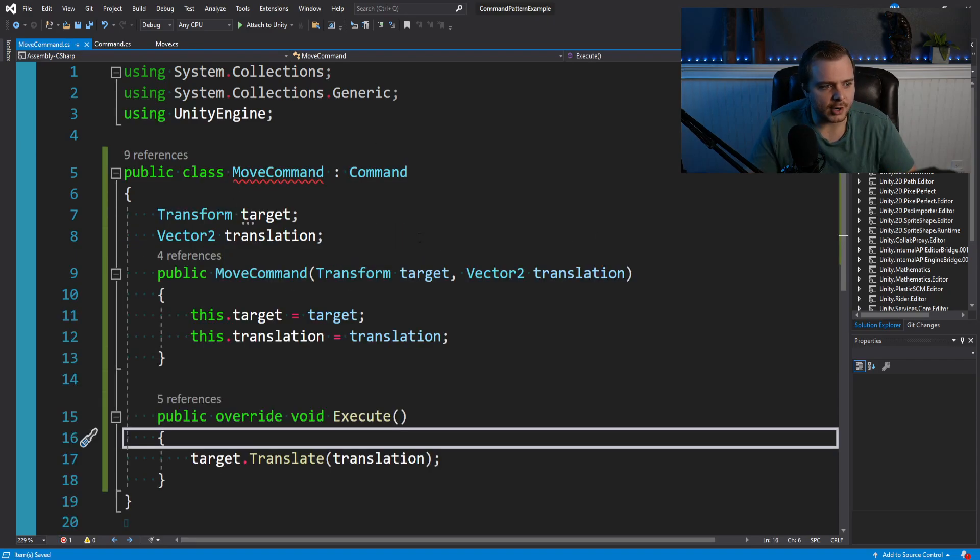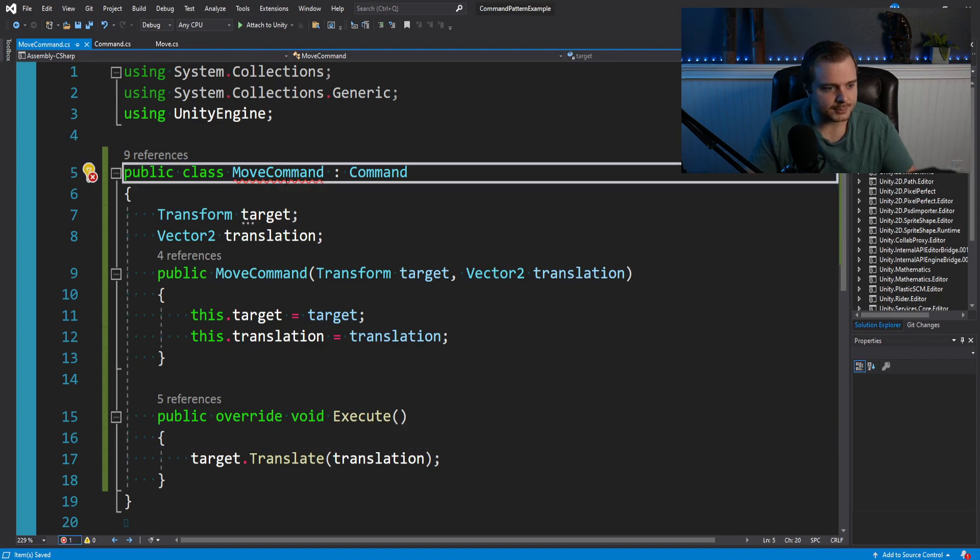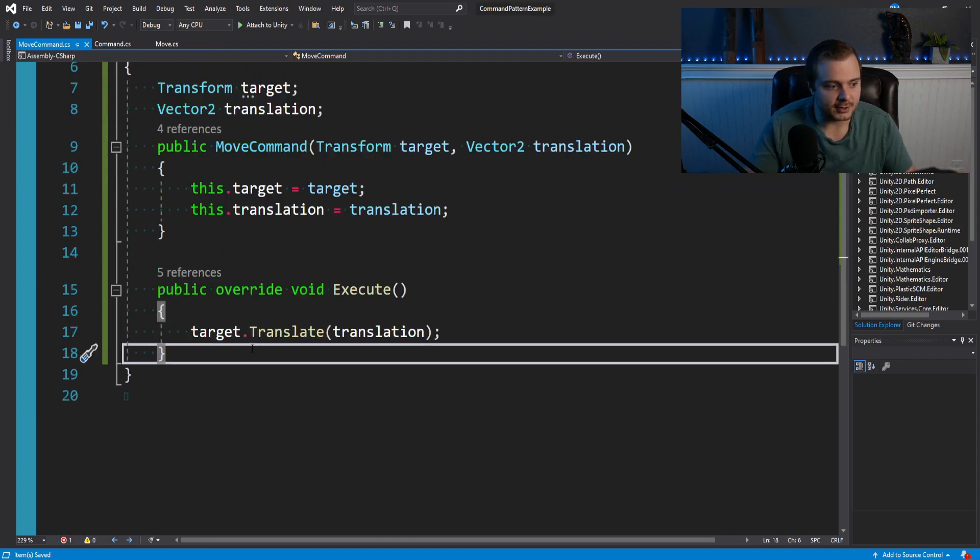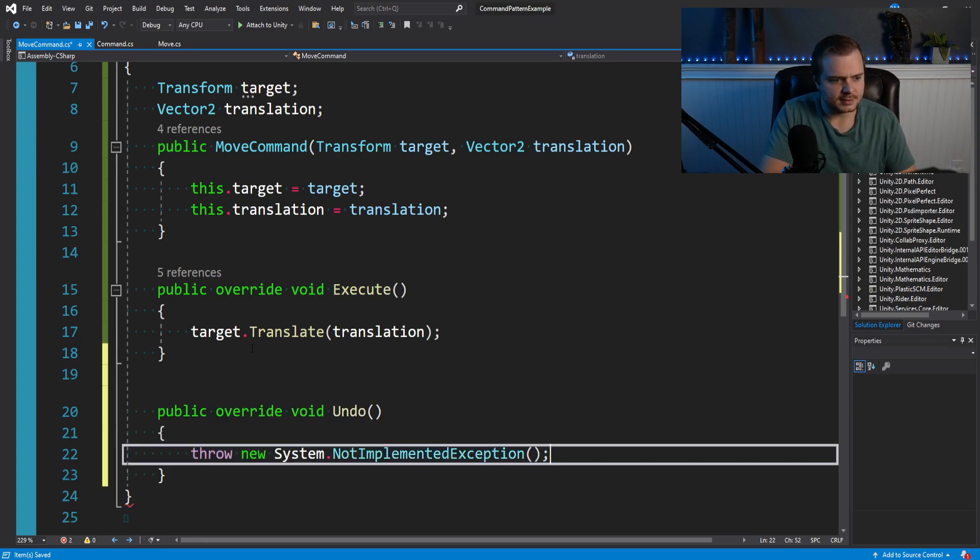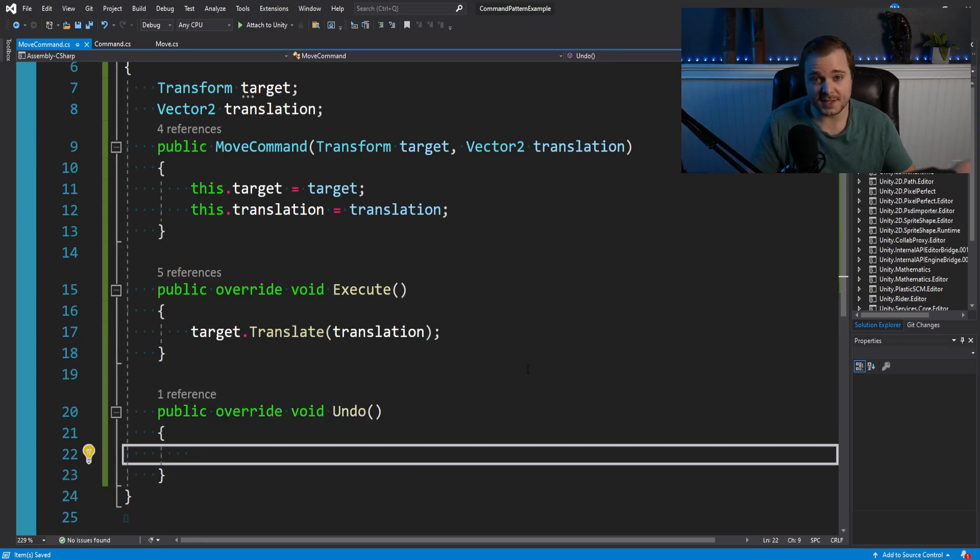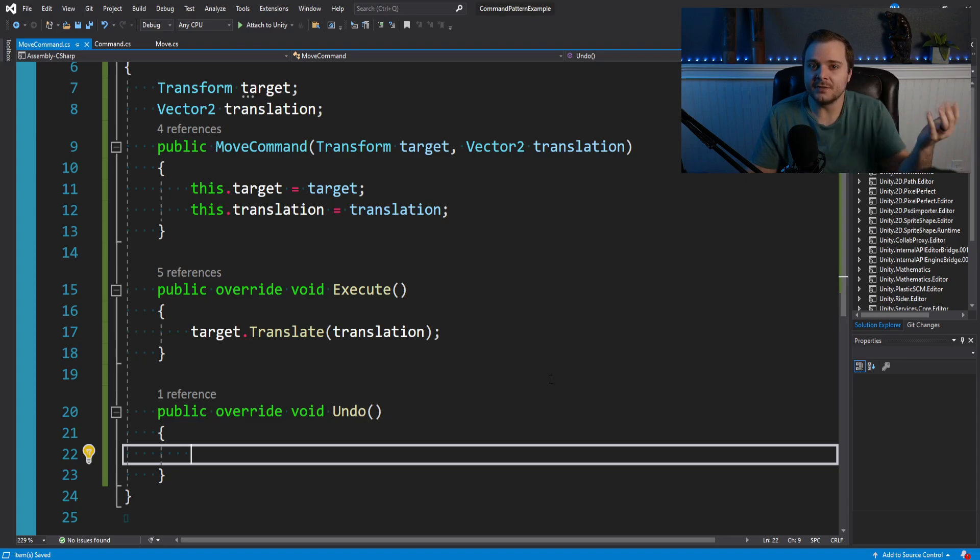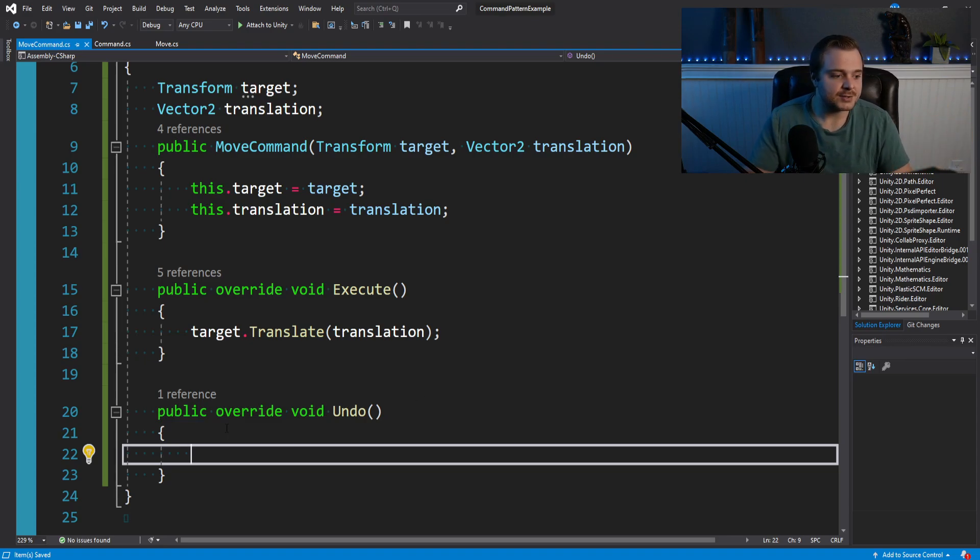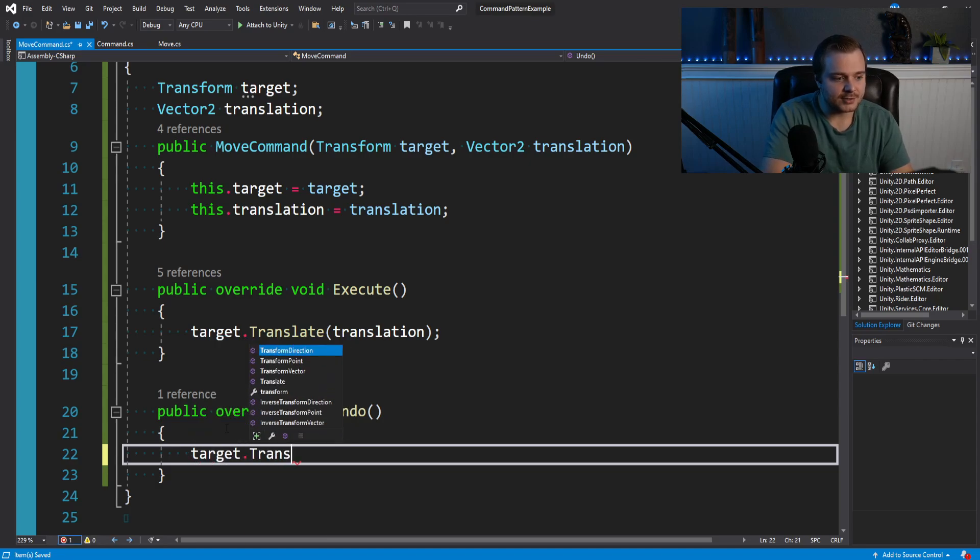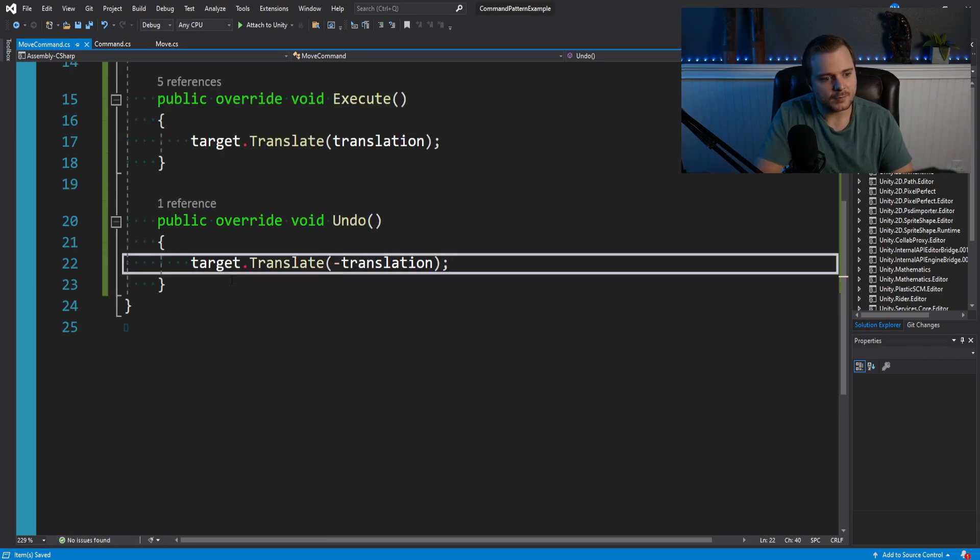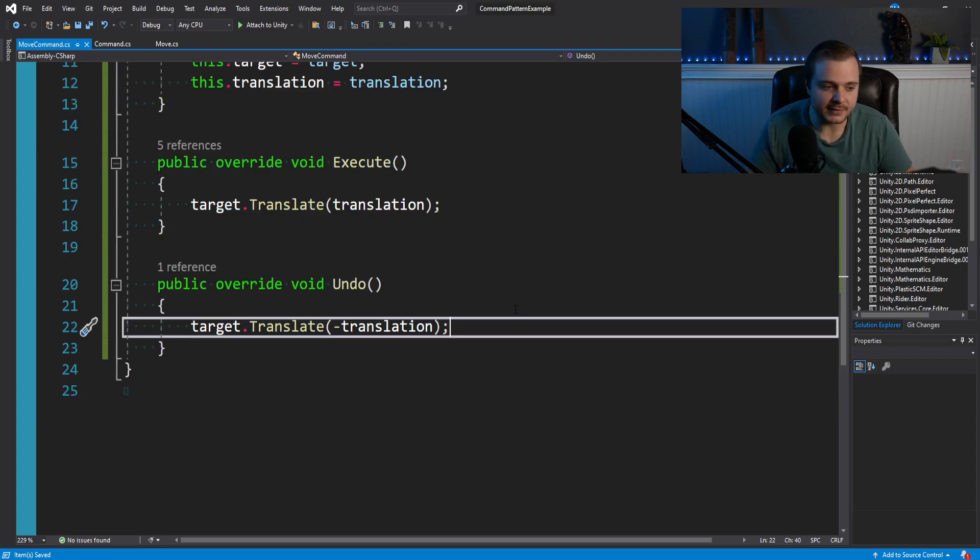In our move command, it'll now complain because we didn't make an undo method. So we'll say public override undo. And in this case, if we're translating a certain amount, for the way I have this set up, we probably just want to do the inverse of that, which would be the negative version of that. So I can simply just say target dot translate negative translation. And that should work.